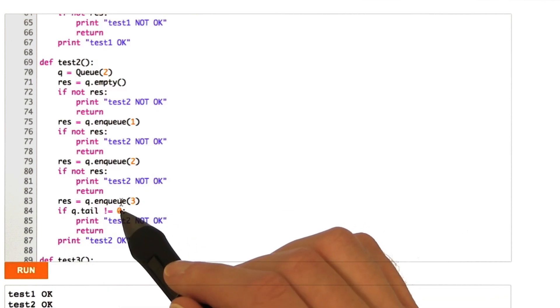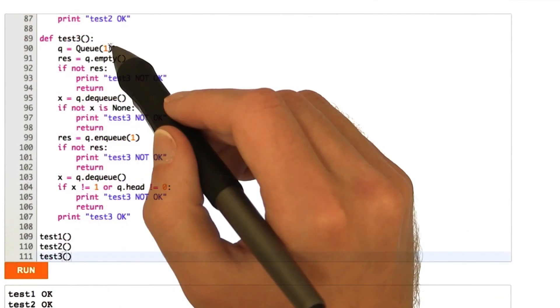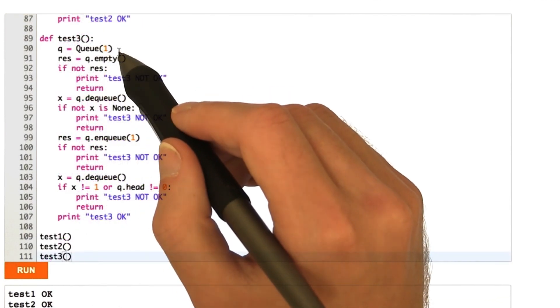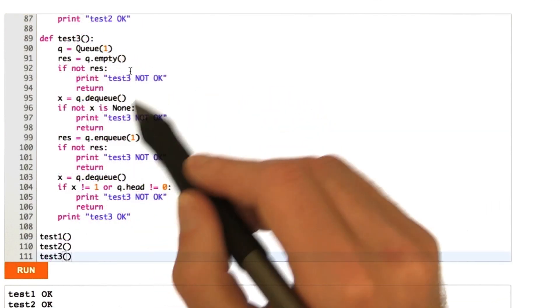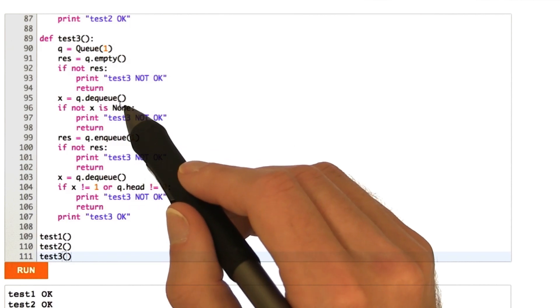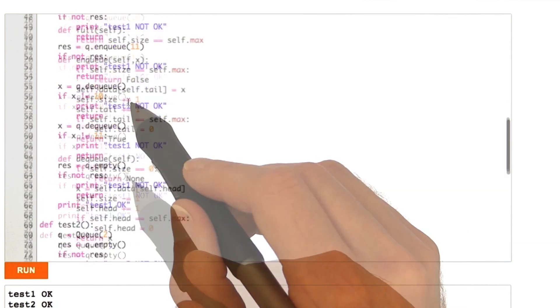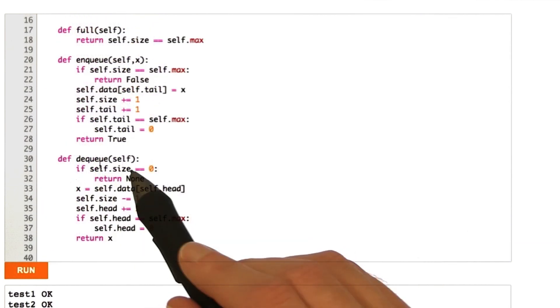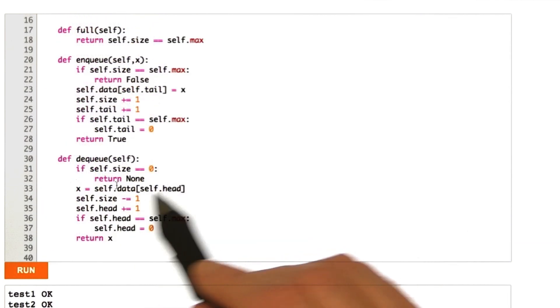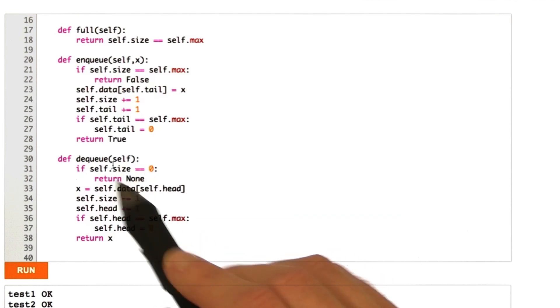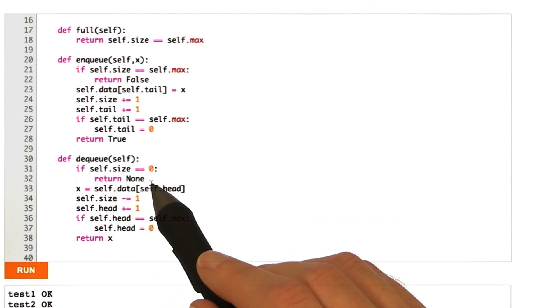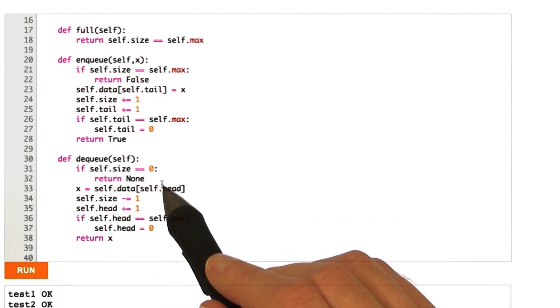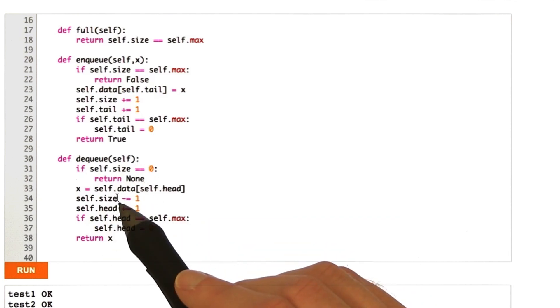So, for the third test, remember, let's take a look at the dequeue function really quick. We want to test that when you dequeue an empty queue, you should return none since there's nothing to return.